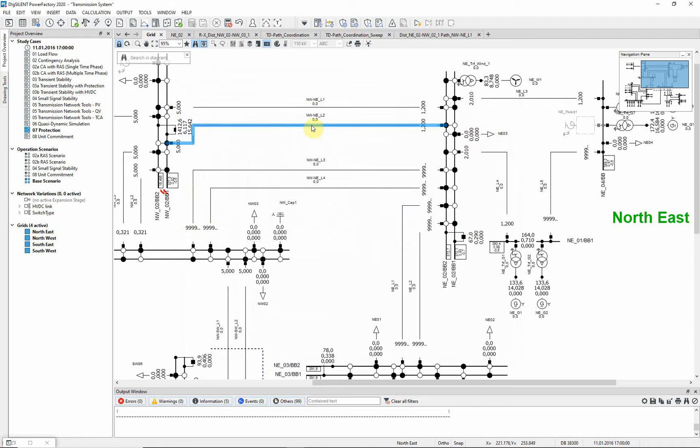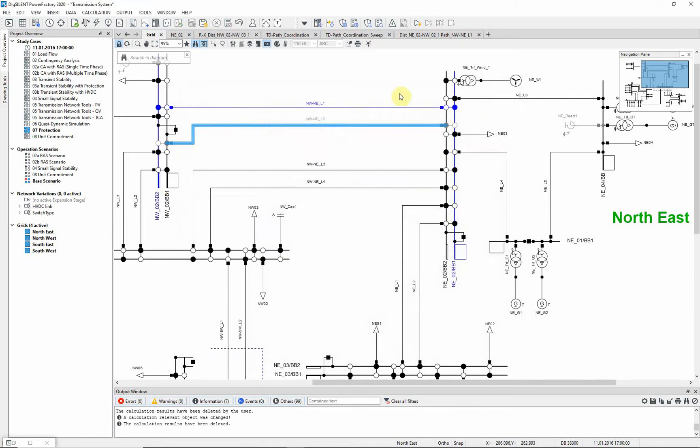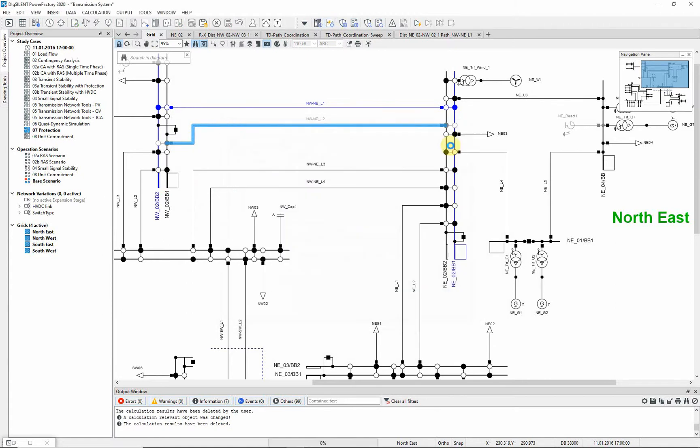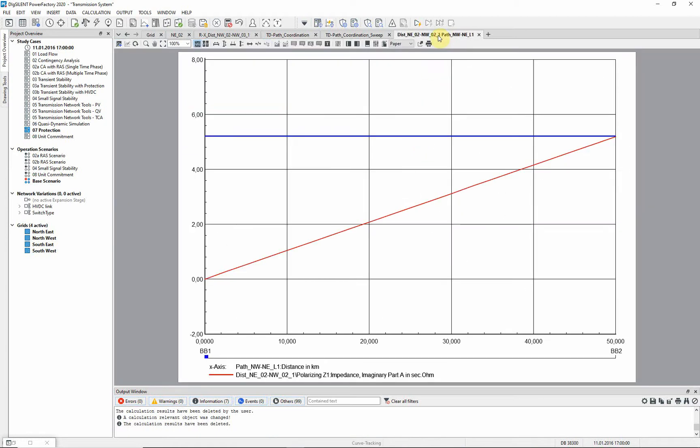Let us deactivate the parallel line and repeat the calculation using the protection graphic assistant. The reactants is now rising linearly with the line length.